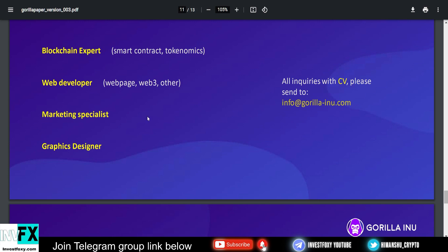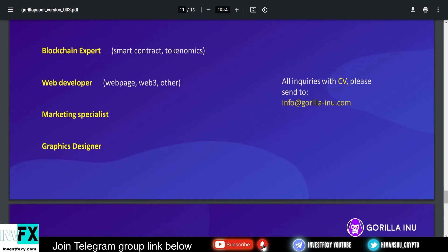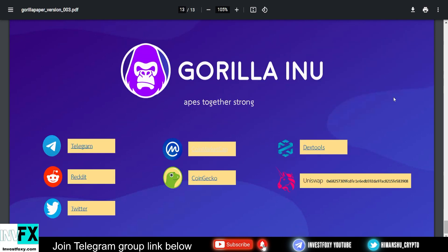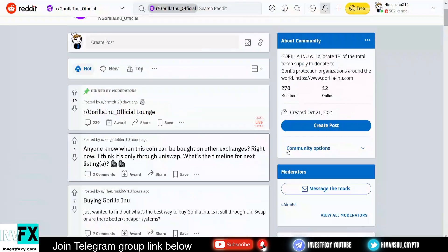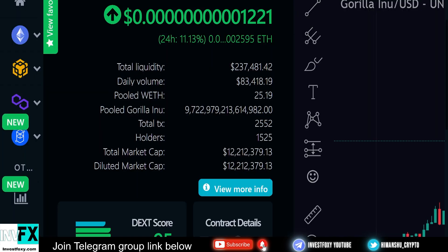They're looking for a blockchain expert, web developer, marketing specialist, and graphic designer. This is their email ID. This is what really makes me believe that the team behind this project are putting their best efforts to make this project a big success. This is all the places where this project is available. They have a community on Telegram—I'll leave the link to Telegram in the description. They have a Reddit community with around 278 members. They're listed on CoinGecko, CoinMarketCap, Reddit, Twitter, Dextools, and this is their Uniswap contract address.